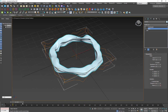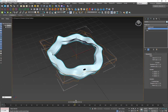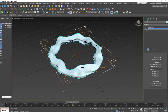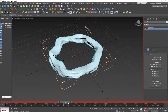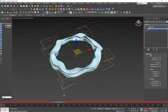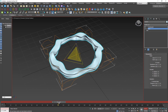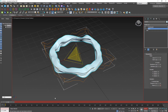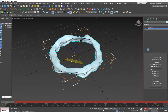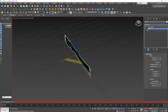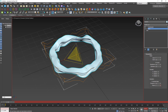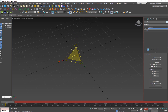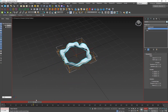We want to animate the tube scaling up. Go to frame 100, hit R and scale it up slightly to create a keyframe, then go back to frame 1. Right-click the scale value and make sure you use Uniform Scale so all three axes start at zero. Now it scales up nicely over time.